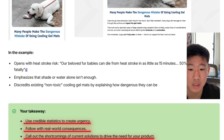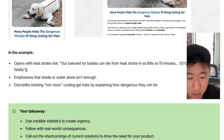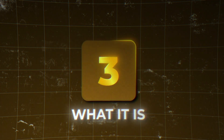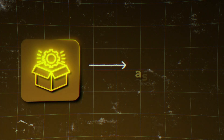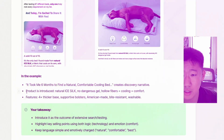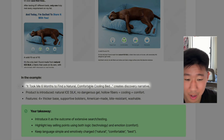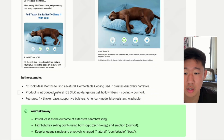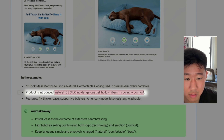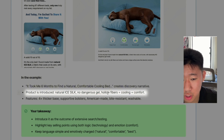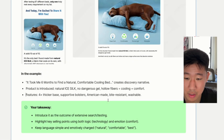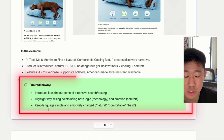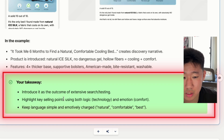The third section is a soft intro to the solution — introducing the product and positioning it as the only viable option. In this example they use language like 'It took me six months to find this product,' and introduce specific features: silk, no dangerous gel, hollow fibers designed to cool and provide comfort. The main takeaway is to introduce the product, highlight specific selling points, and keep the language simple and emotionally charged.